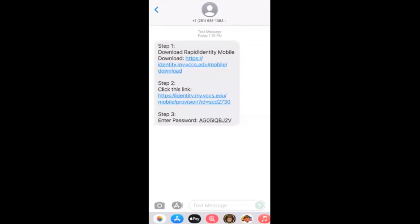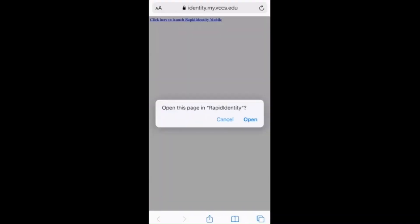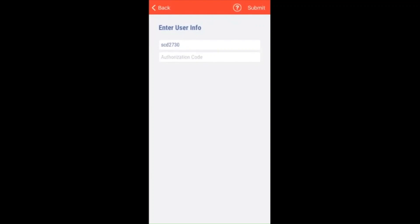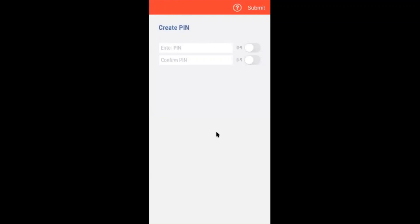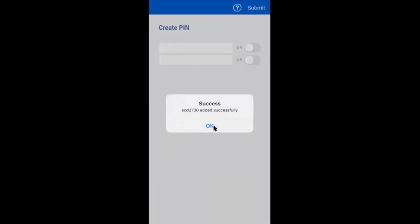Now that we've downloaded the app, we're going to go back to that text message and click the link from step two. Click to open the page in Rapid Identity. It will automatically have your username and you're going to enter the authorization code from that text message. You will then be asked to create a PIN. Choose a six-digit PIN. This will be used in place of or as backup for a fingerprint or face ID. Once you've entered your PIN, hit submit. You should see a success message.